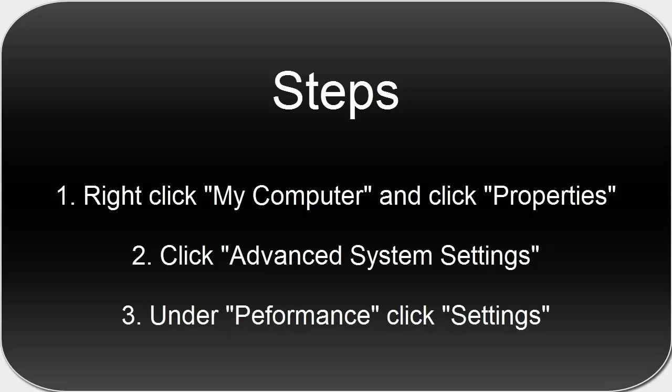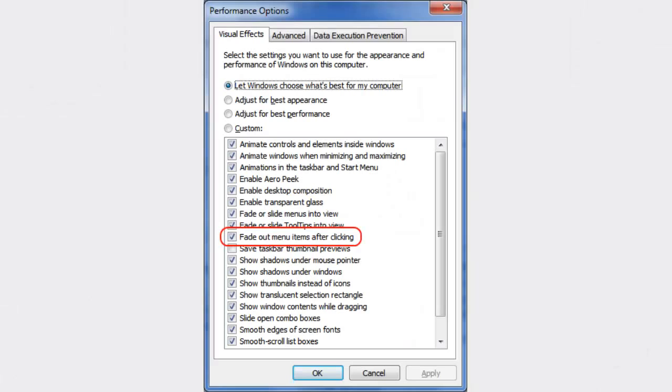And then, here's the solution. Yep, that's it. Fade out menu items after clicking.